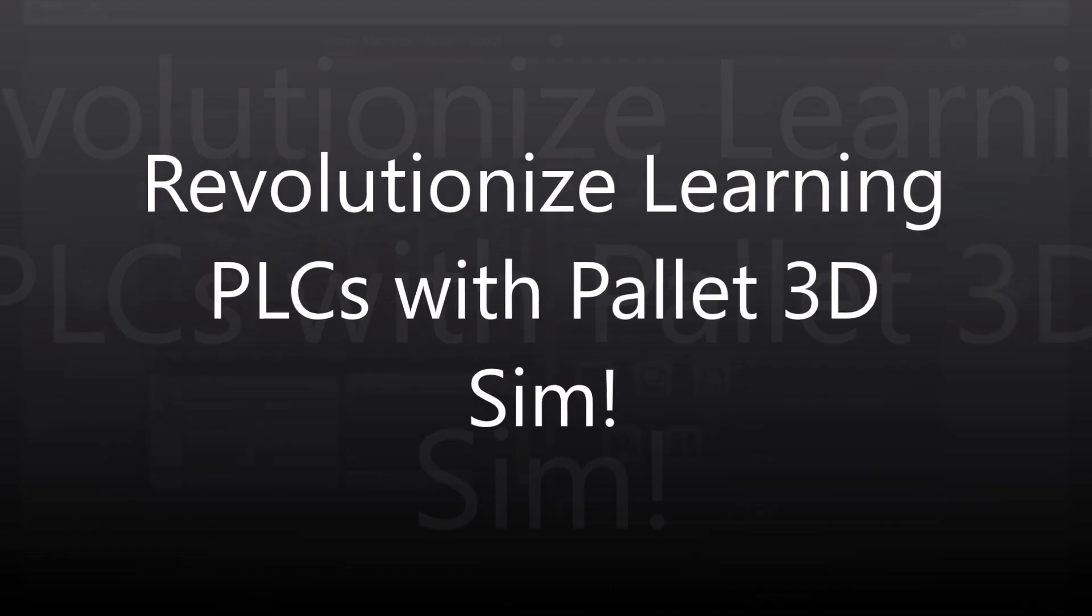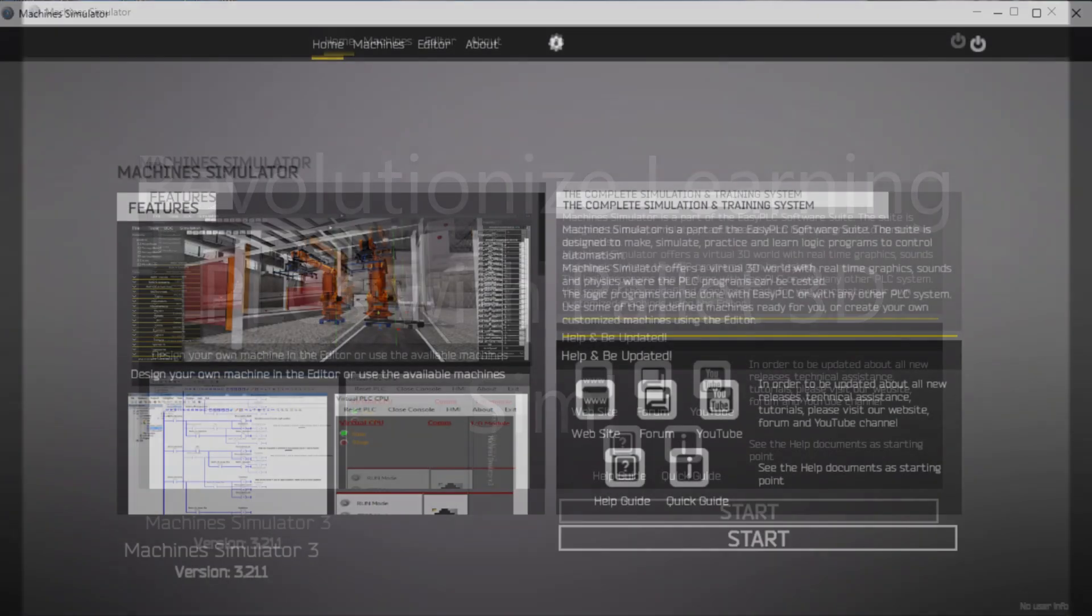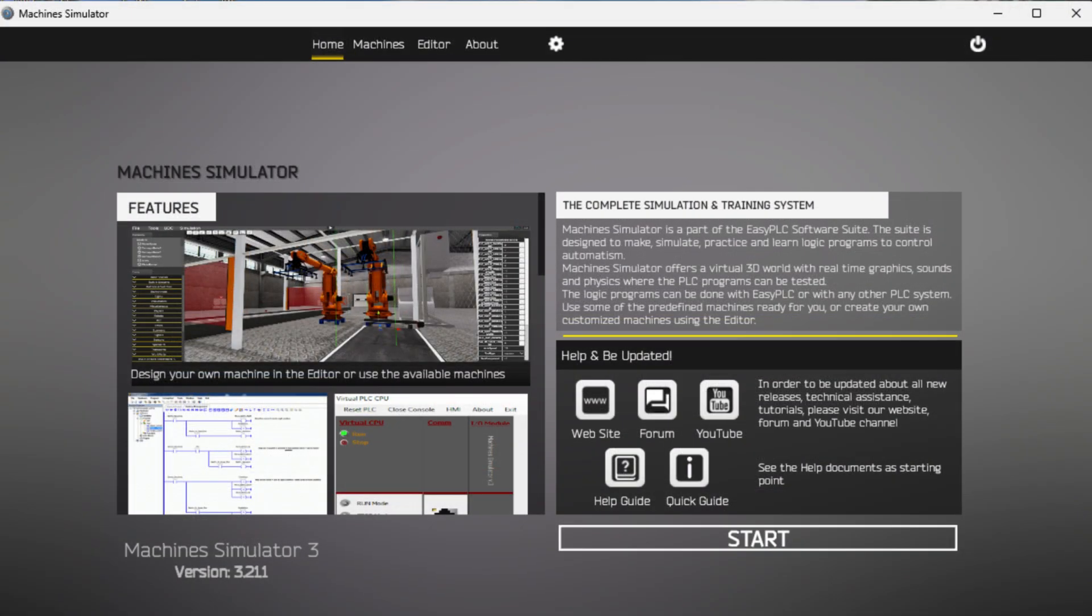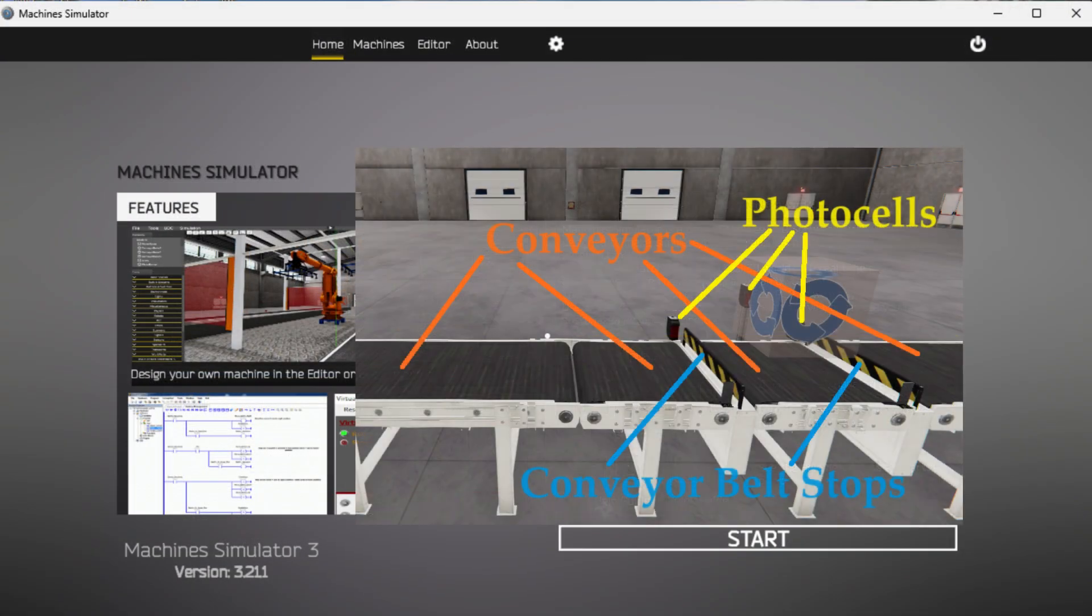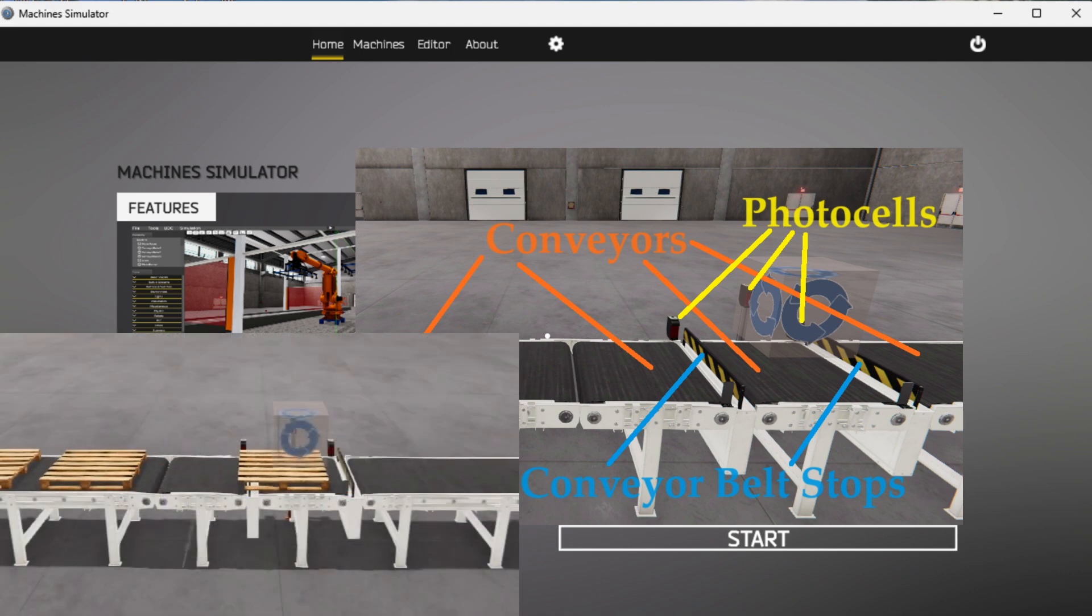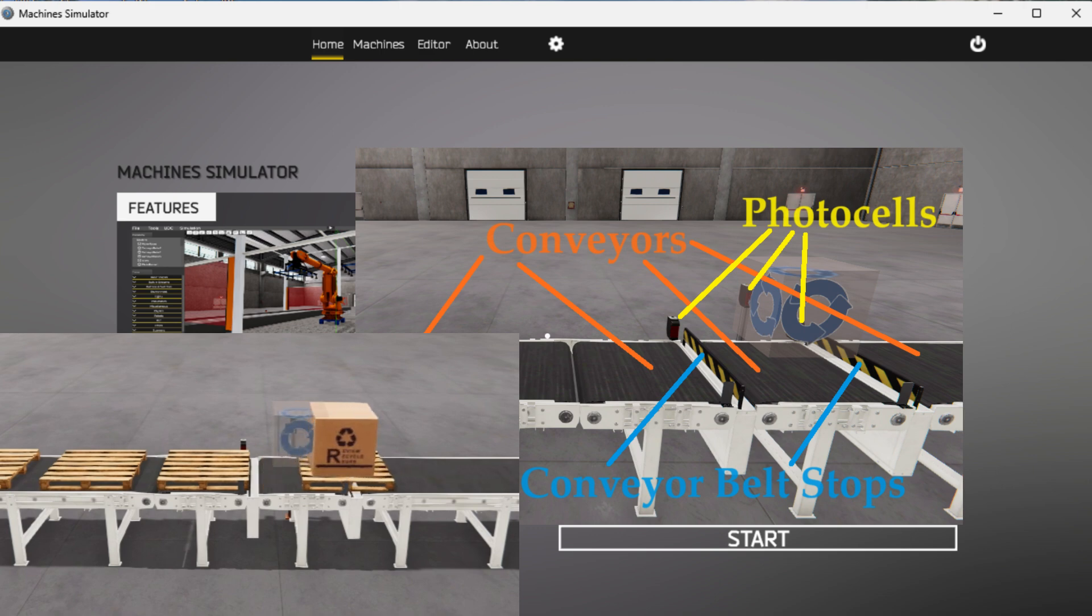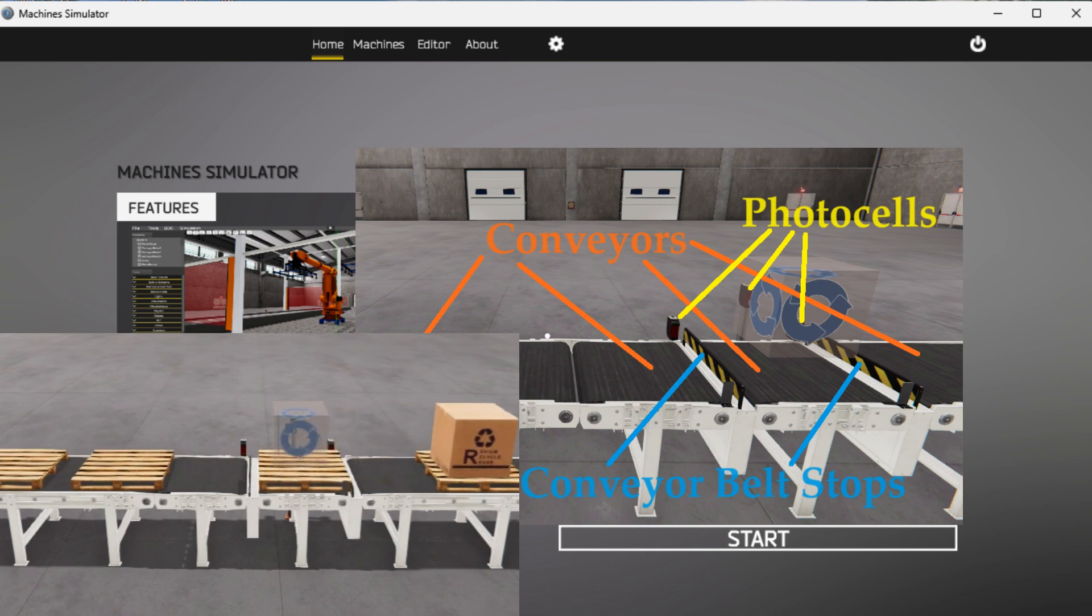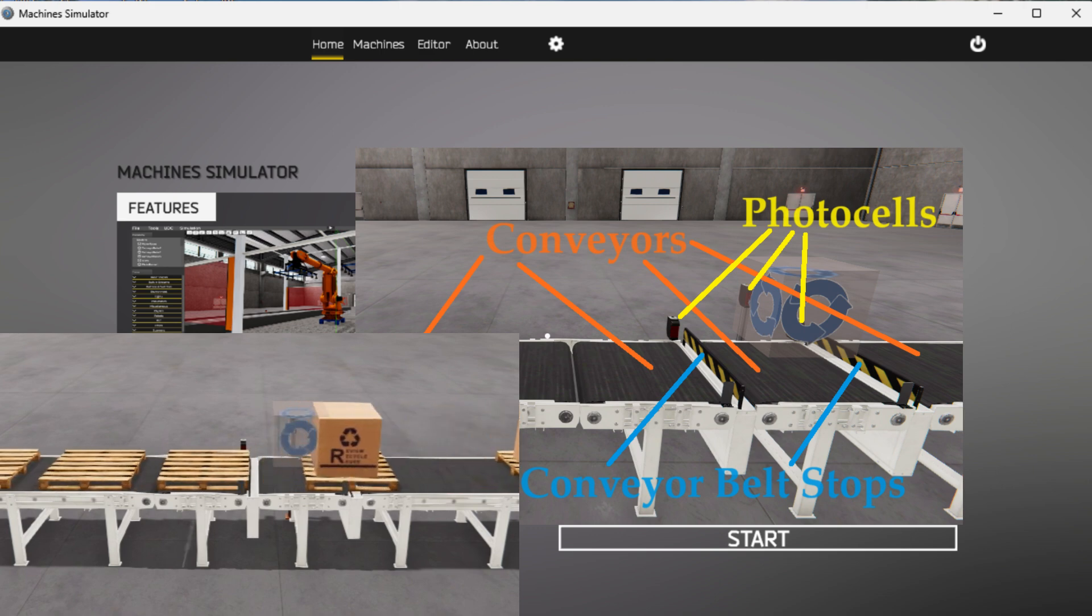Hi everyone. Today we'll be looking at revolutionizing learning PLCs with pallet 3D simulation. We will demonstrate pallet management logic on the Do More PLC simulator and Easy PLC.